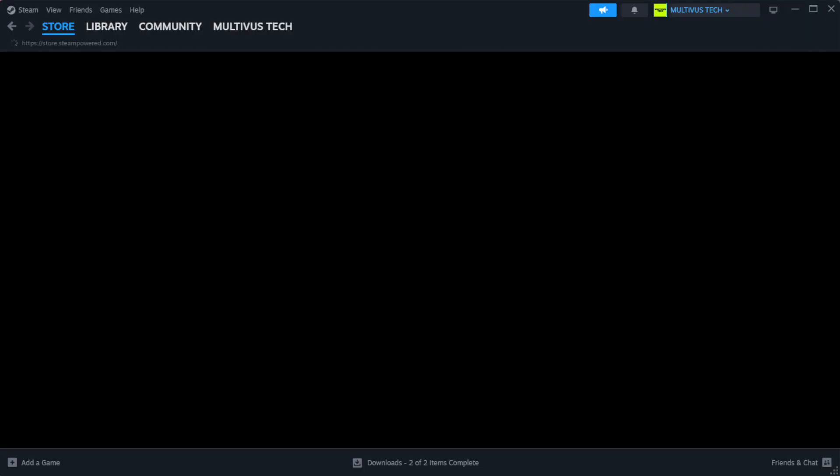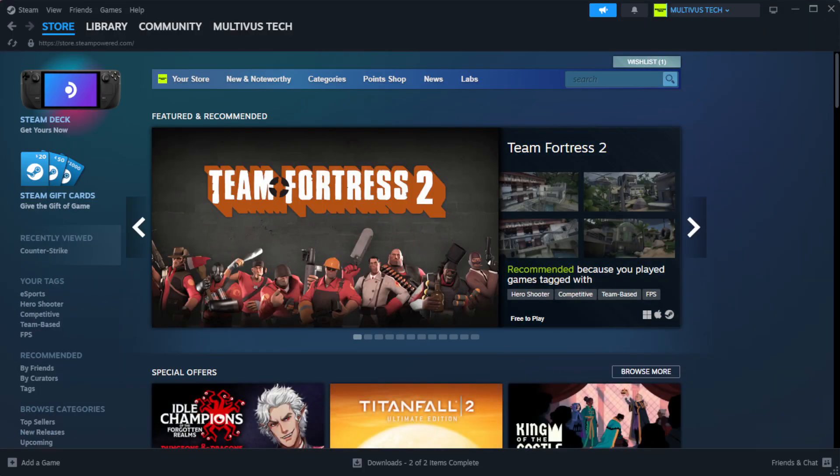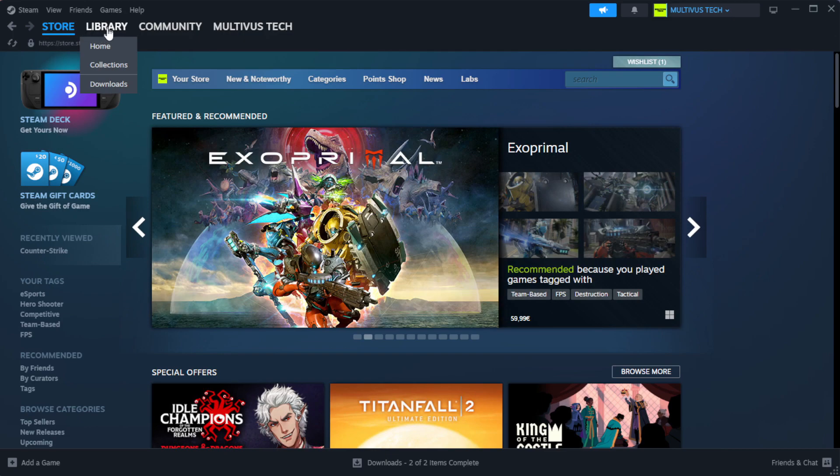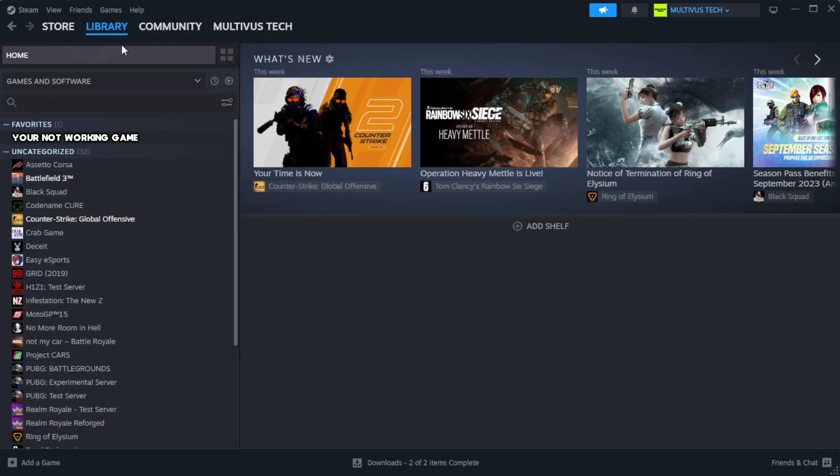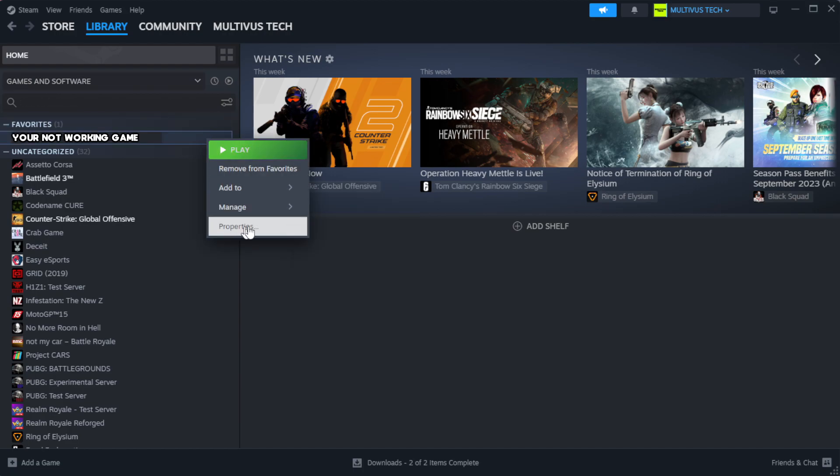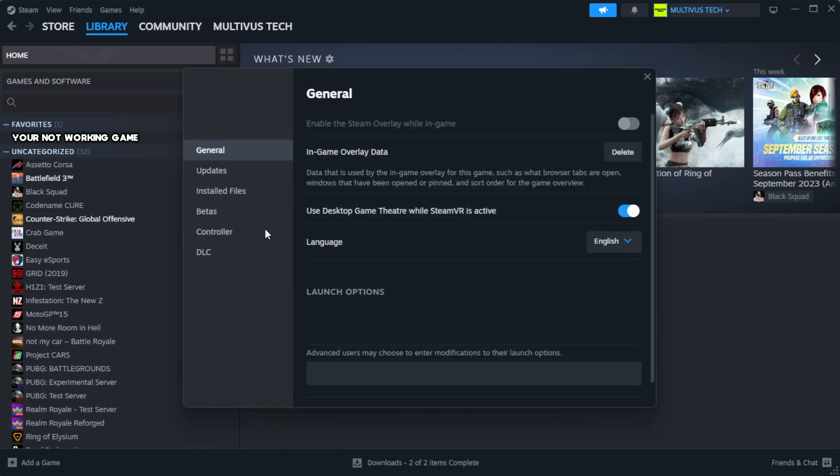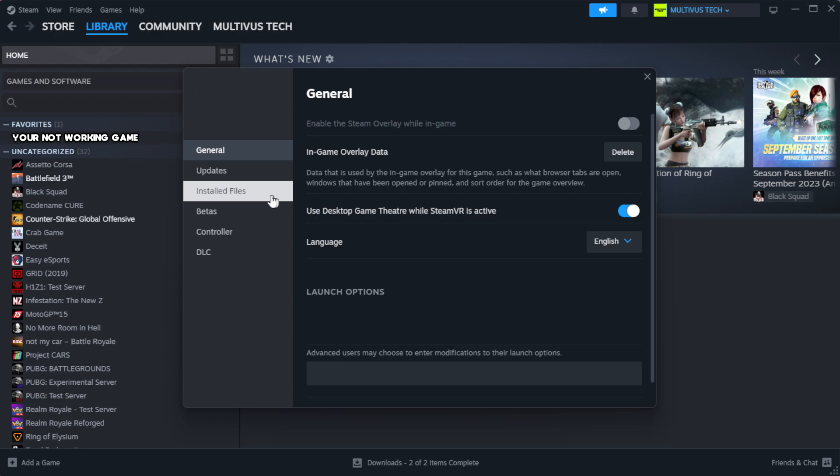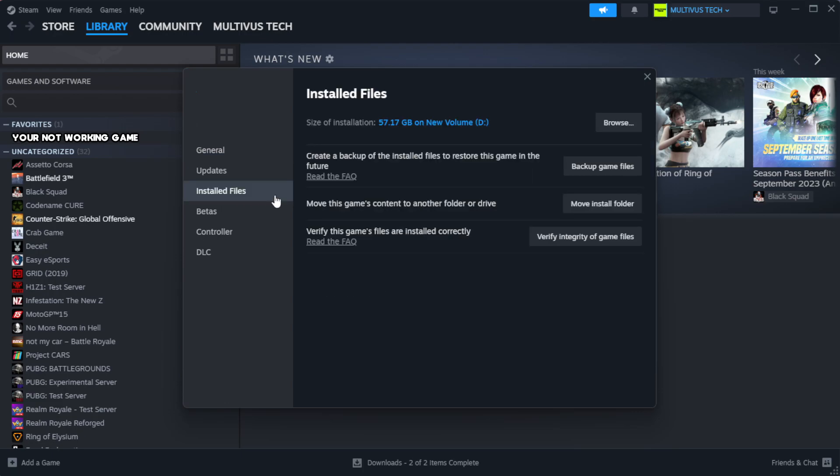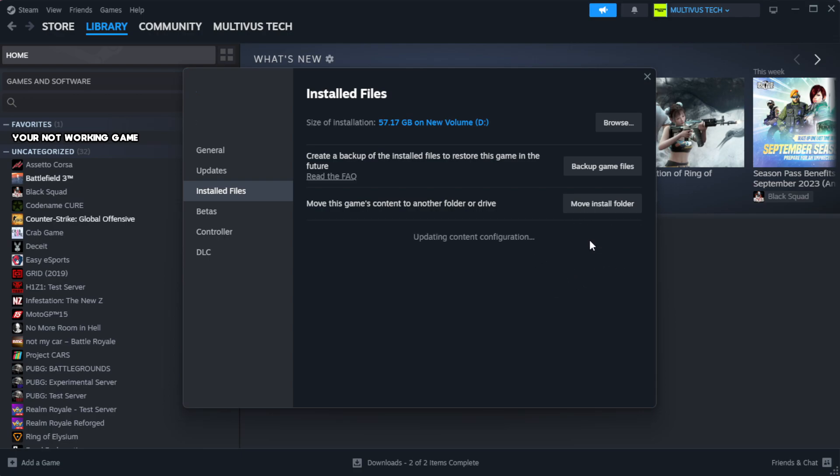Open Steam and go to the Library. Right click your not working game and click Properties. Click Local Files, then click verify integrity of game files. Wait for it to complete.